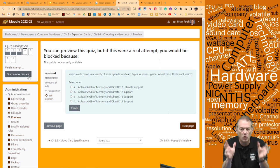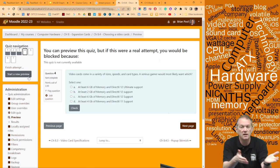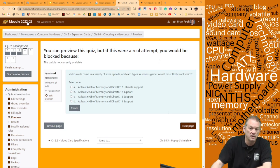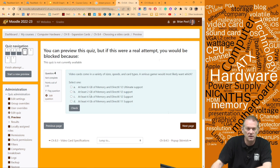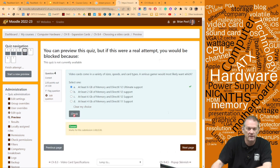Next question: video cards come in a variety of classes, sizes, and speeds — a serious gamer would most likely want what? We have both a memory amount and an API. DirectX 12 Ultimate is the current API, so that's correct. The memory answer is at least six gigabytes of RAM. Remember: big B is bytes, little b is bits — so six gigabytes, not gigabits.